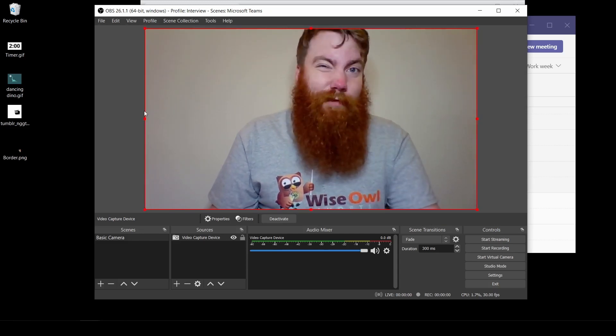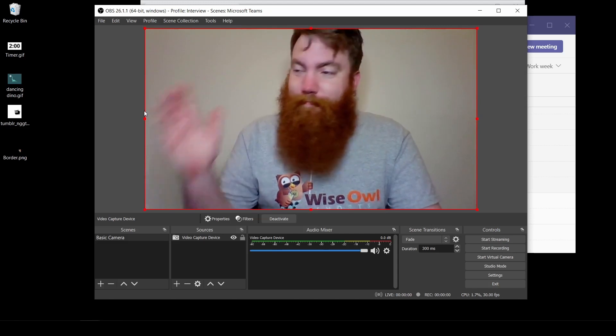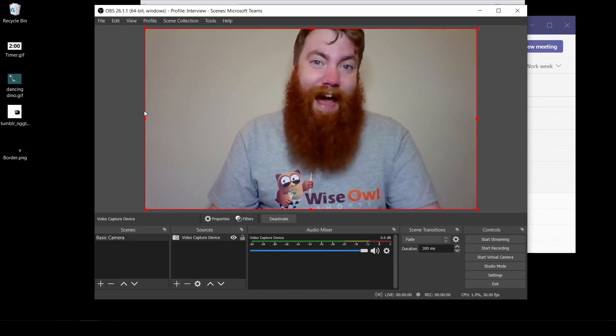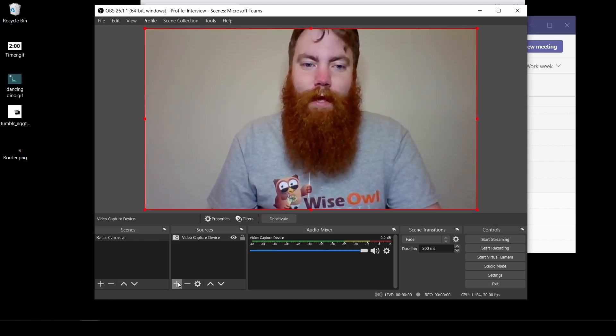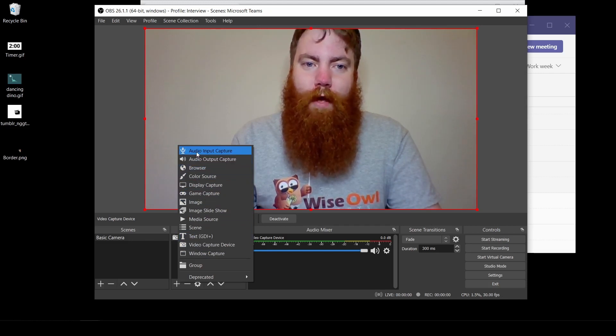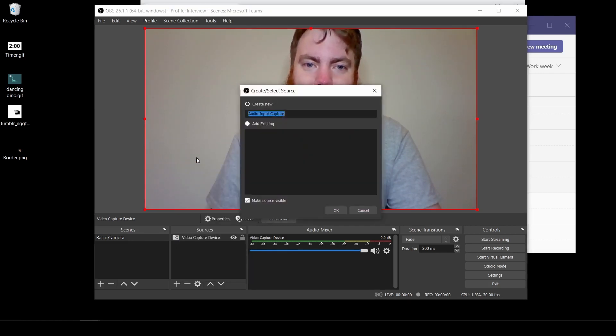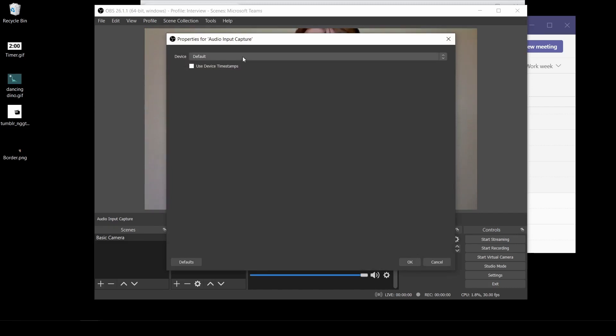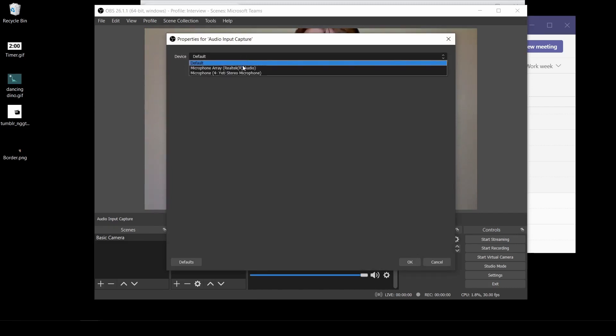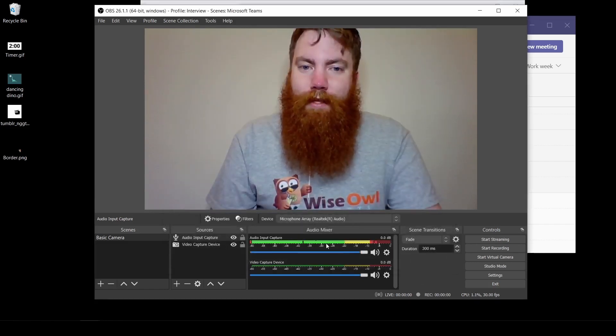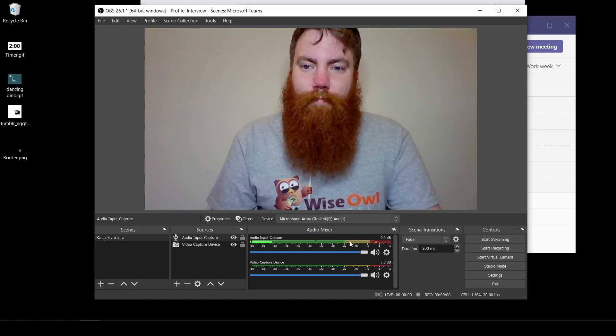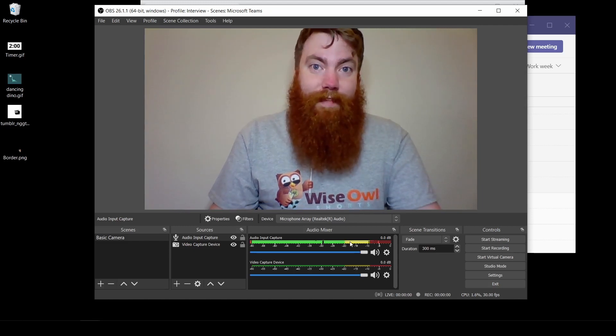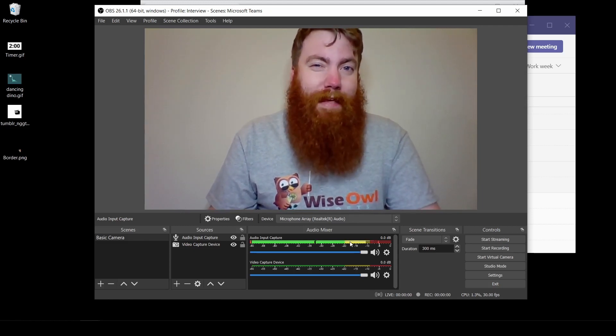Next thing you'll need is the audio because right now you're just acting like a mime. Nobody's going to be able to hear you in your meeting. Go to plus, go to audio input. Give that a click. Click OK. And then we're going to choose the input device that we're interested in. Click OK and you'll be able to see your sound flickering around. And that's it. That's all you need to create yourself a basic camera.